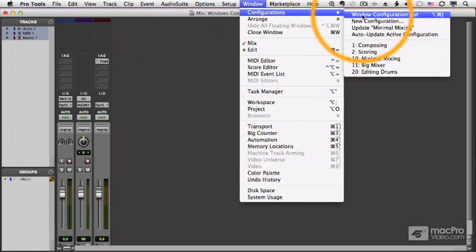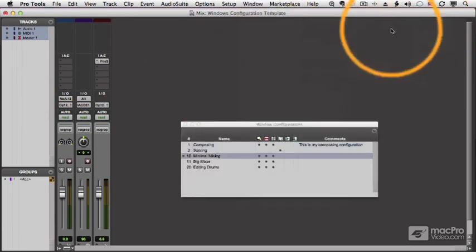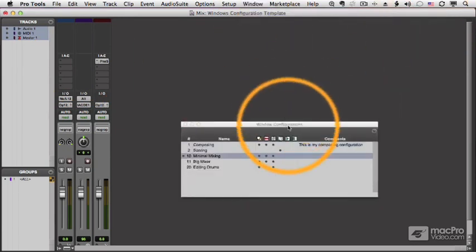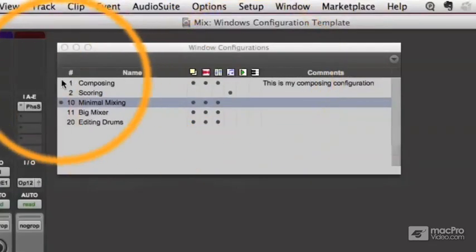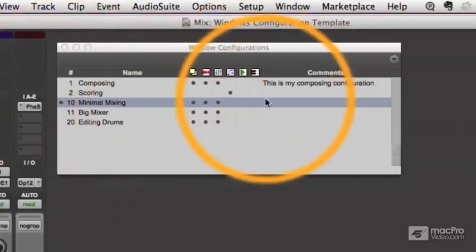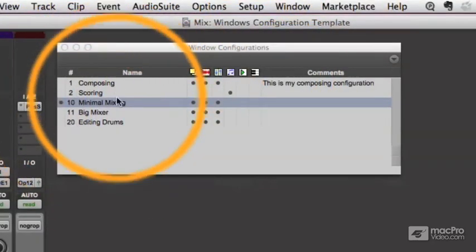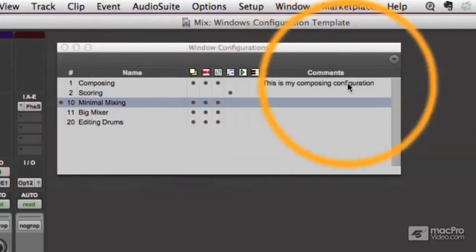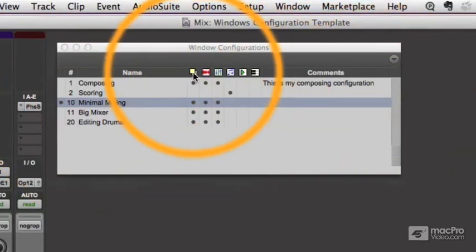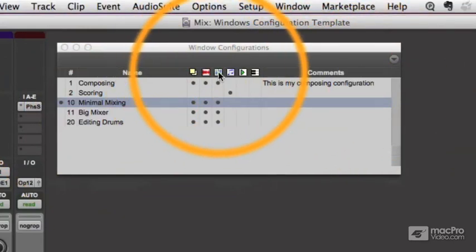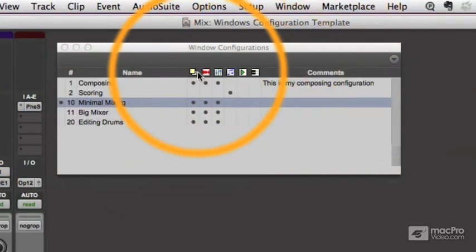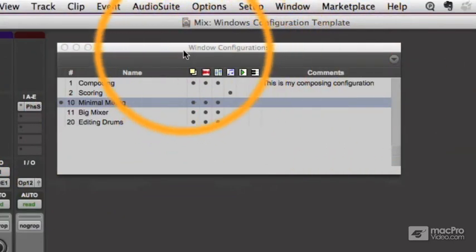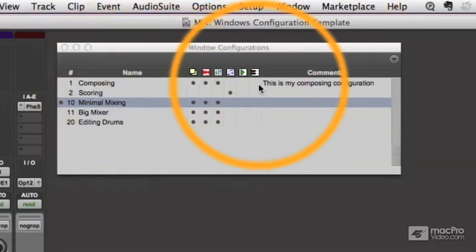So let's take a look at the Windows configuration list. Again, Option-Command-J brings it up, and the way it looks over here is pretty obvious. I have the number of the configuration and the name. Comments are over here. And then each of these symbols tells what parts of the Windows setup are memorized in this configuration.